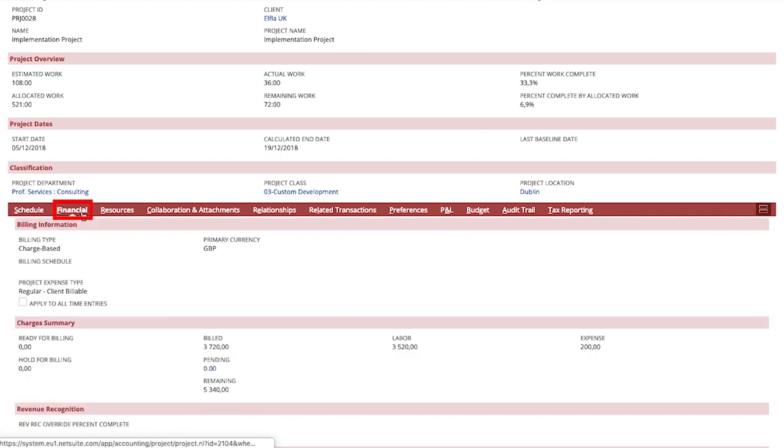NetSuite supports your users at every step providing help and guidance at field level simply by selecting the header on the field.